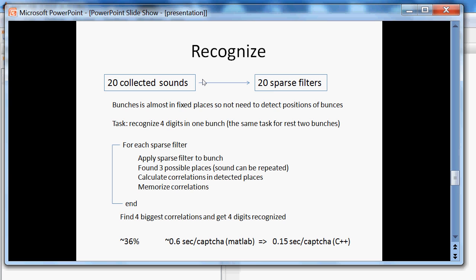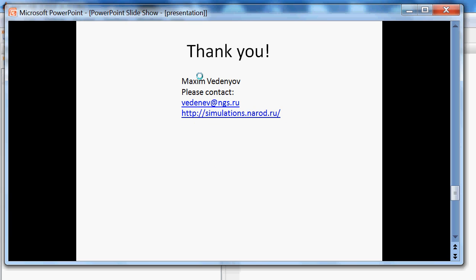I will try to put the MATLAB code to MATLAB file exchange site and will put the link to comments in the video. Thank you!